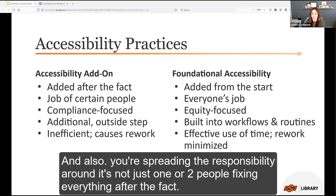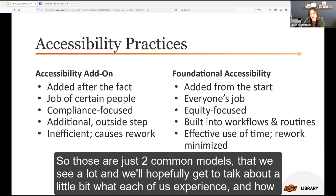When you prioritize accessibility and make it part of everyone's day-to-day routines, it just becomes the norm. That turns the focus to equity and providing equitable experiences for students — equal and equivalent access to everyone, instead of just checking a compliance box. Although incorporating accessibility does take additional time and training, it saves much more time in the end by minimizing rework, and spreads the responsibility around rather than putting it on one or two people.